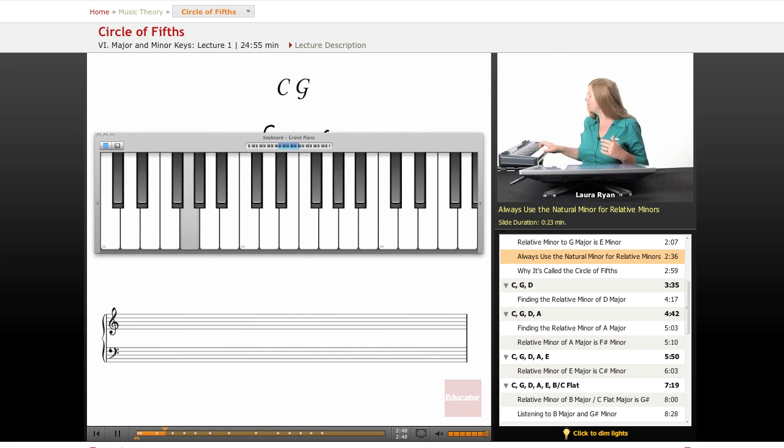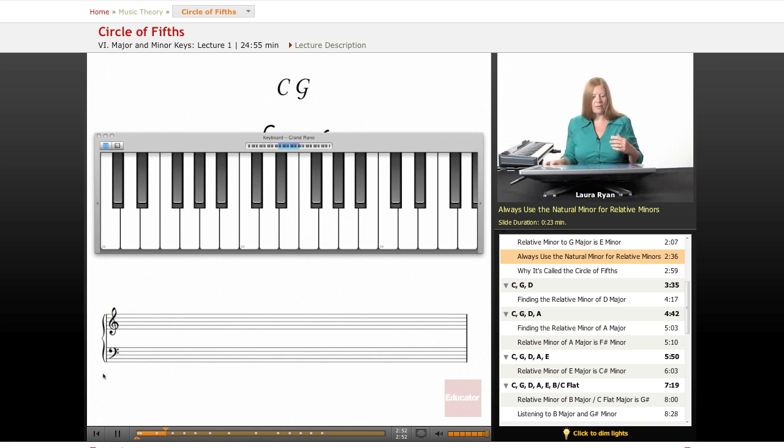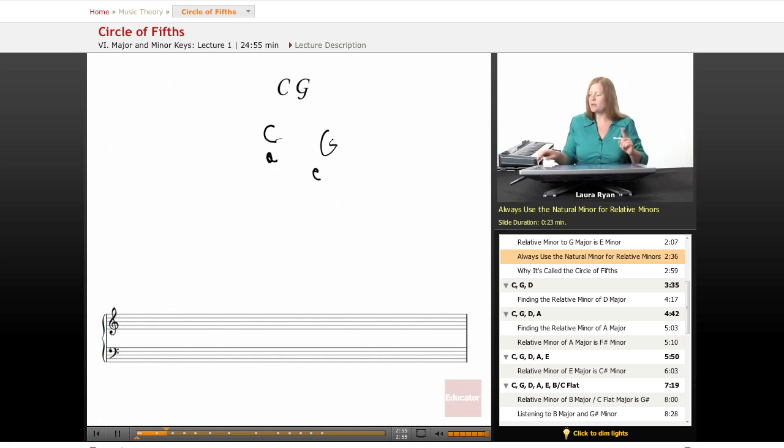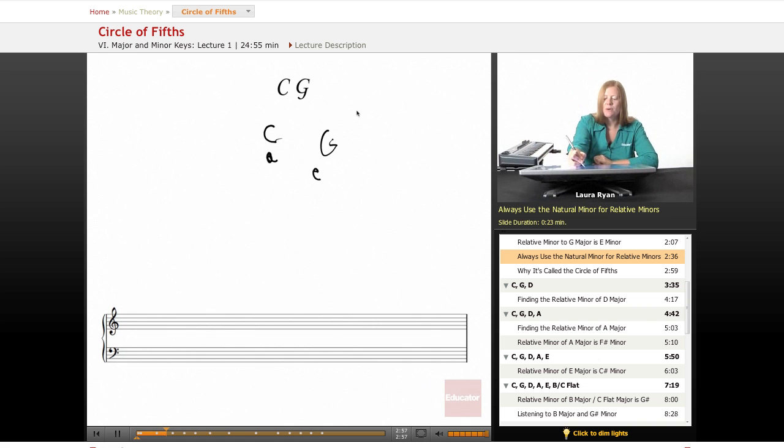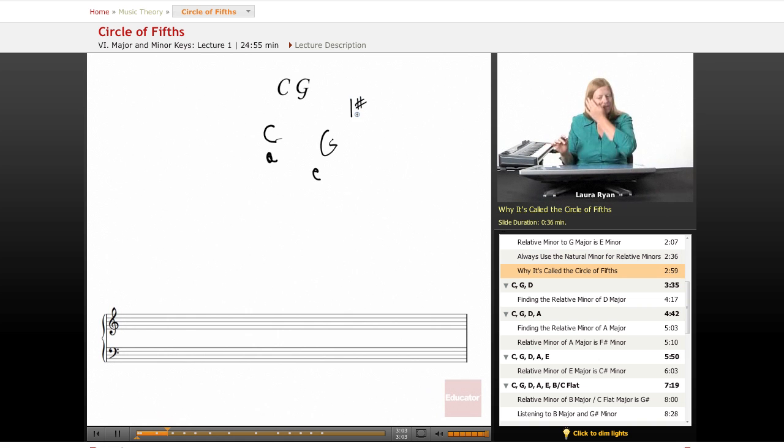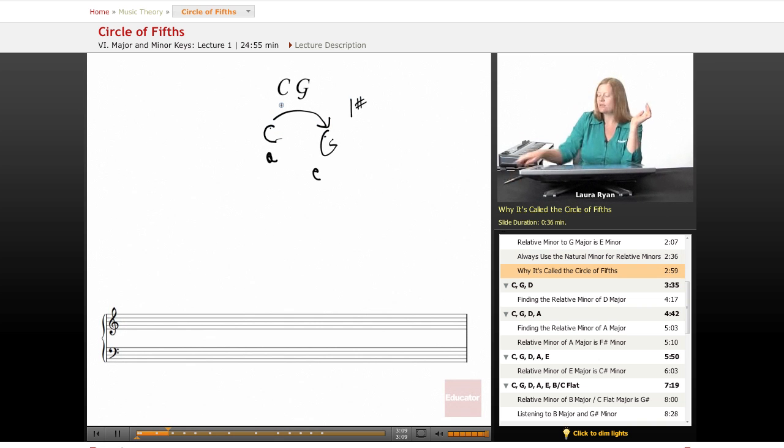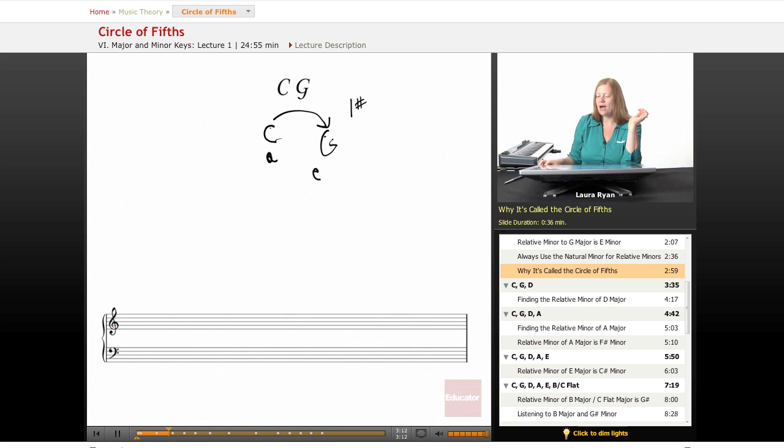So G, the key of G, has one sharp. So we have the relative minor, and let's write one sharp over here. So let's get into why it's called the circle of fifths. G is the fifth note of the key of C. That's it. So let's go back and figure out how that works.